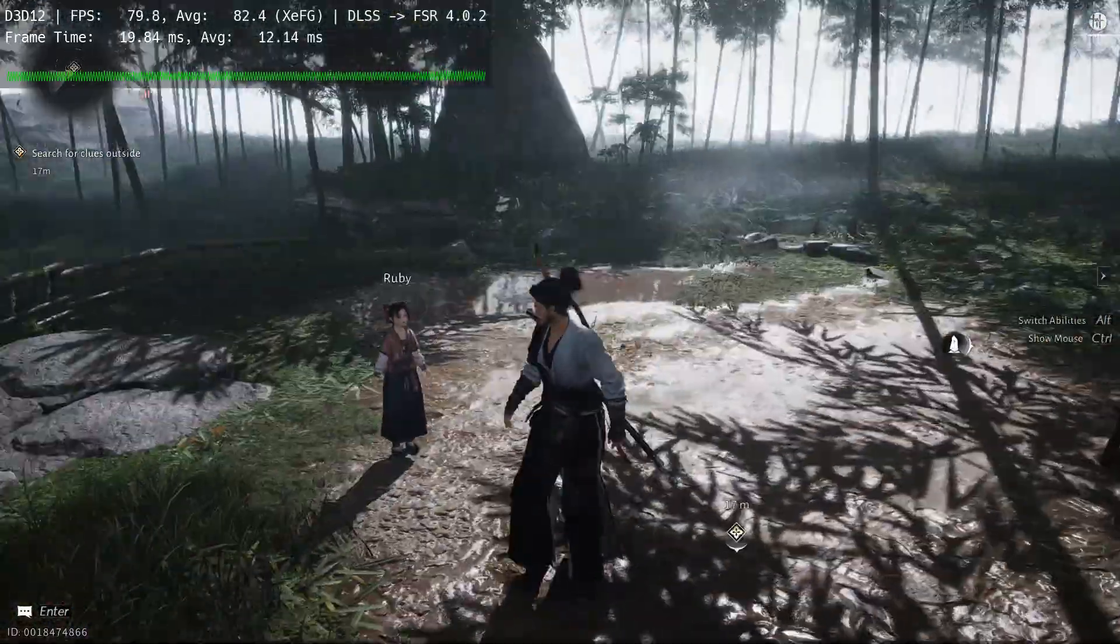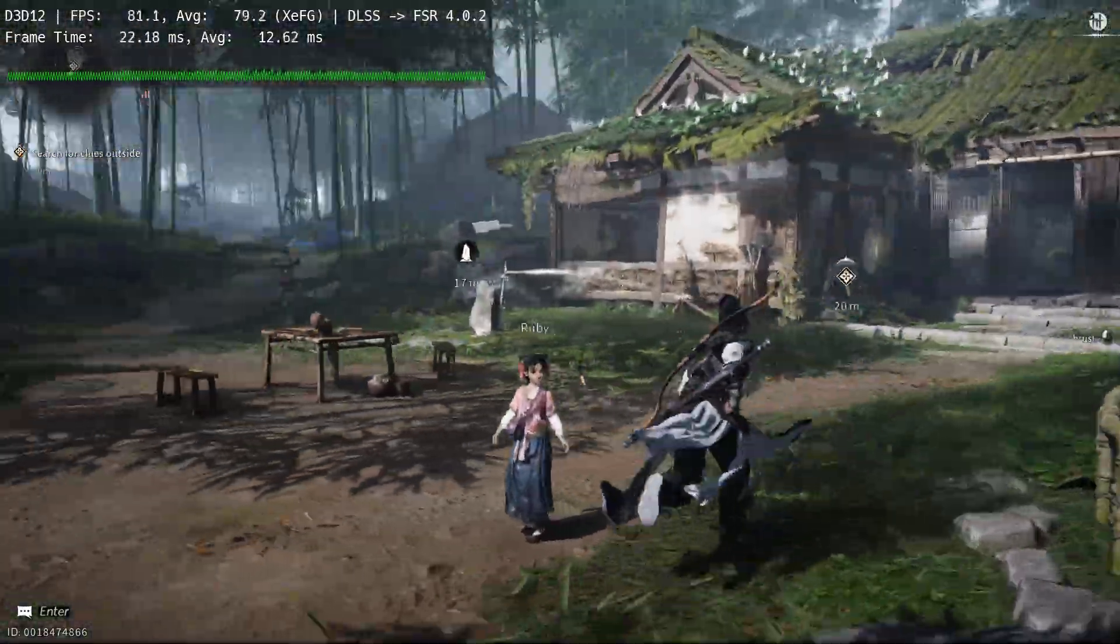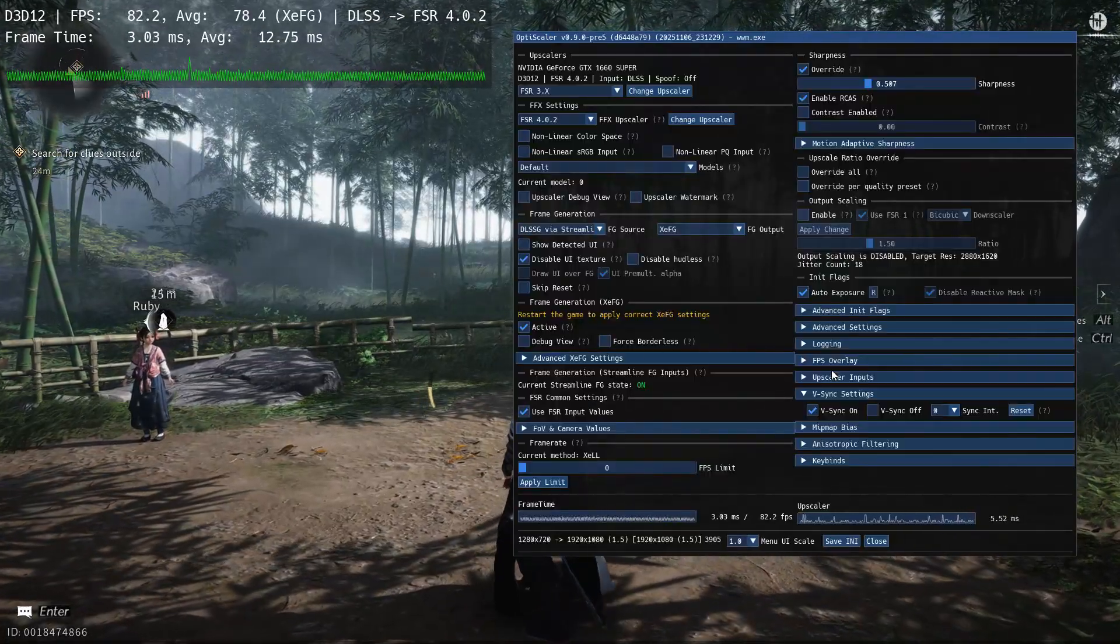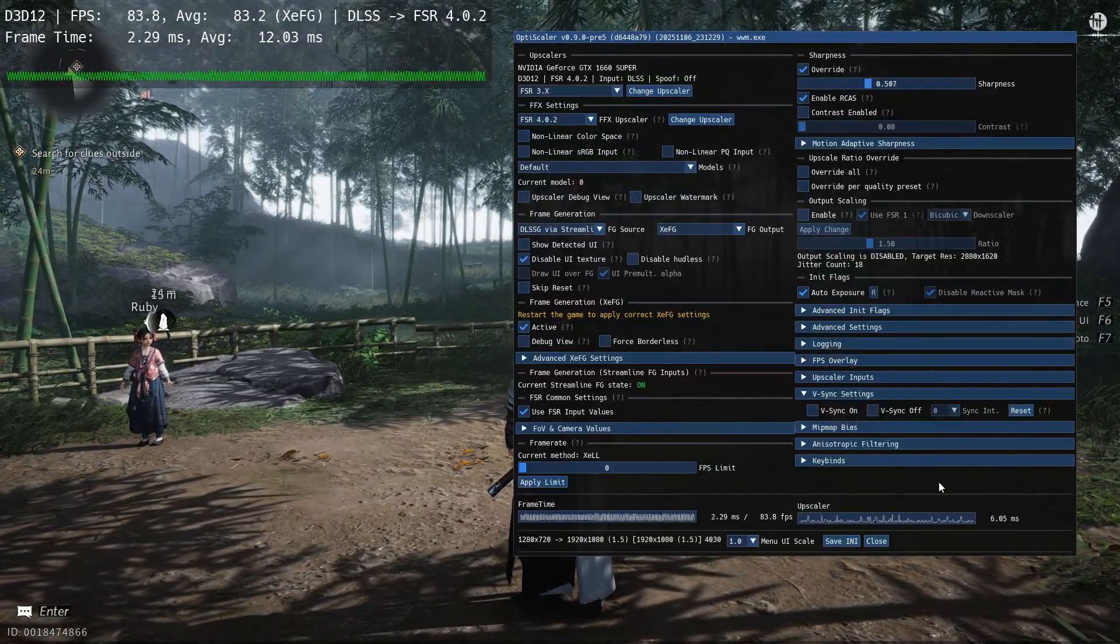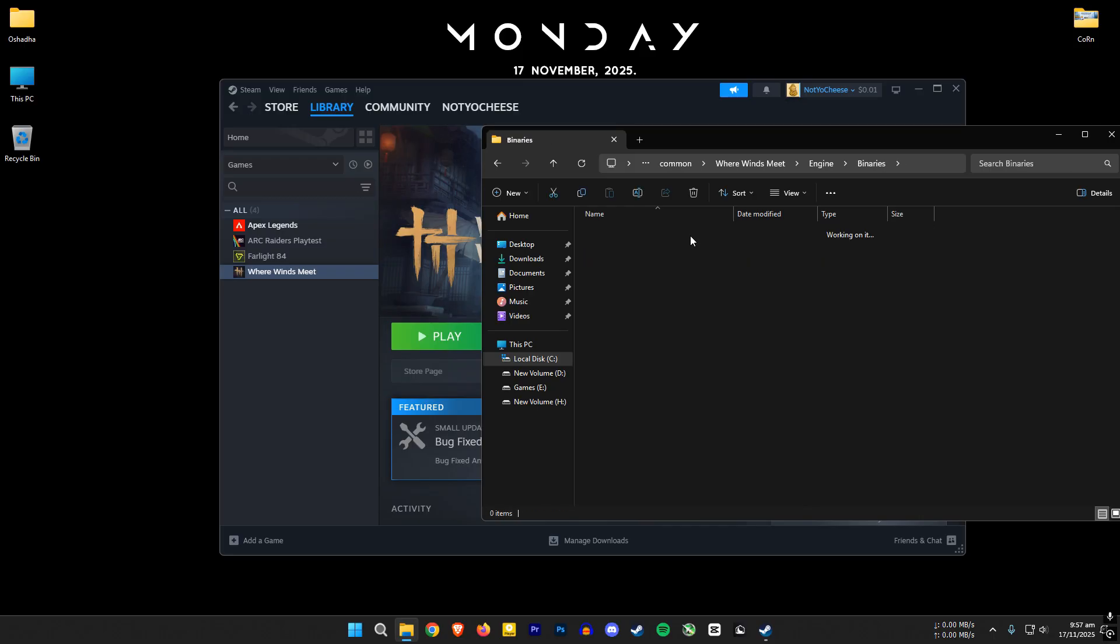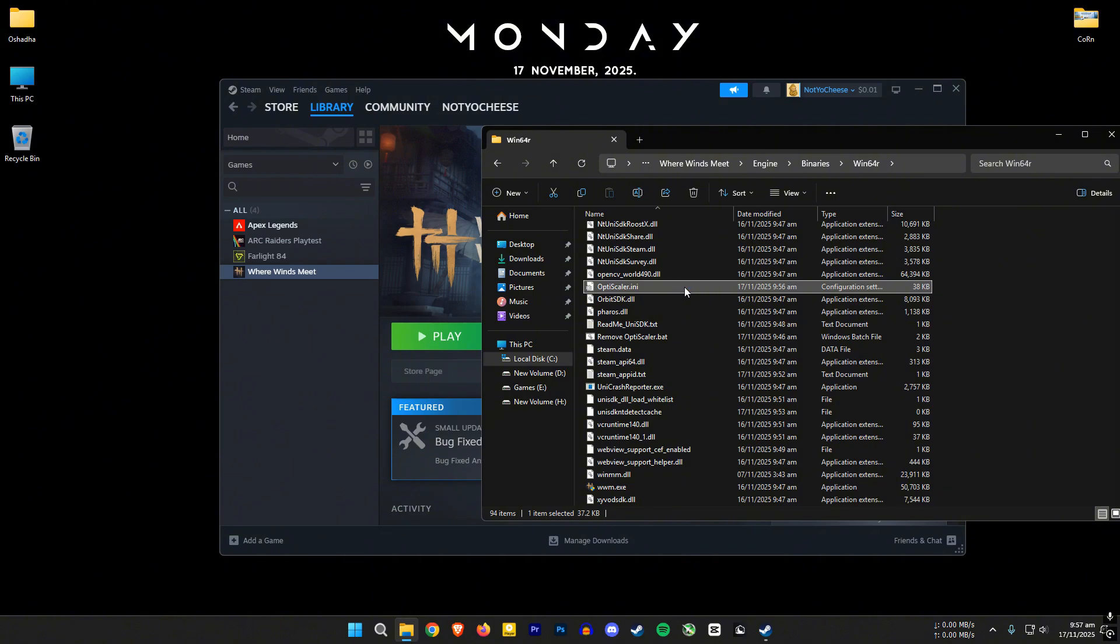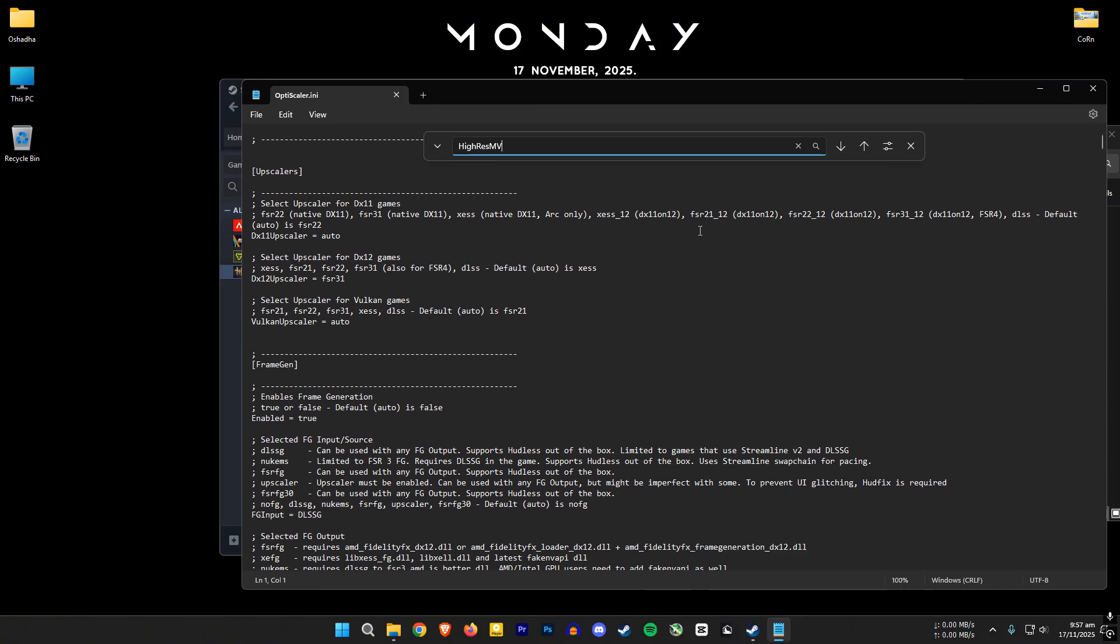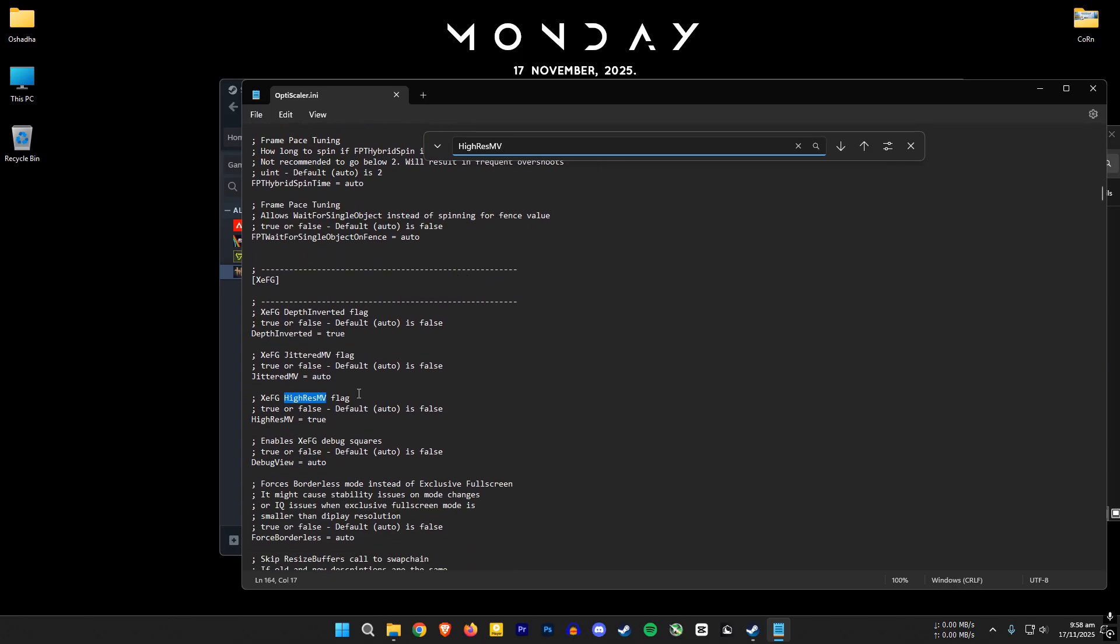This next part is crucial. If you don't do this, XeSS frame generation will not work when you open the game next time. This is a mod side issue that will be fixed in the future. Open the game folder again. And look for optiscaler.ini file. In there, search for HiResMV. It will be set to true, change it to false and save the file.